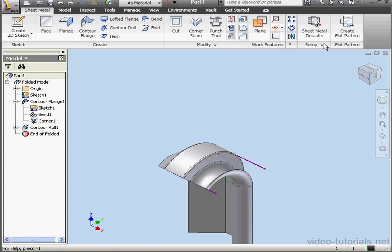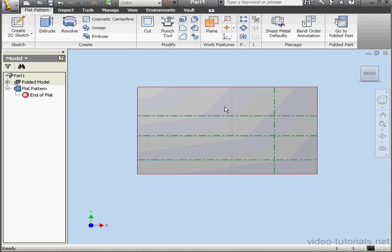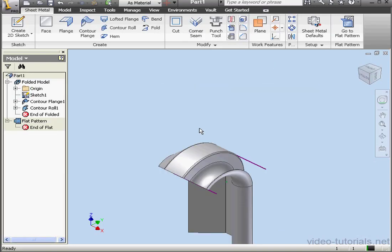Lastly, let's flatten our part. Looks good. Let's fold it back up. And this concludes our tutorial about the Contour Flange and Contour Roll tools.